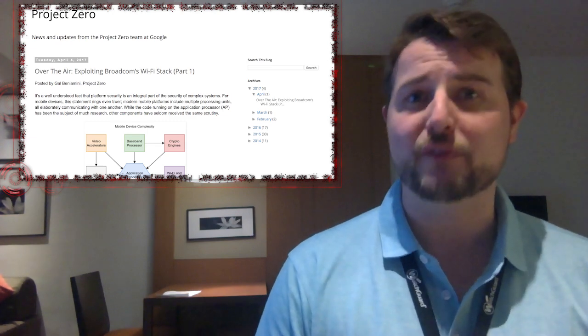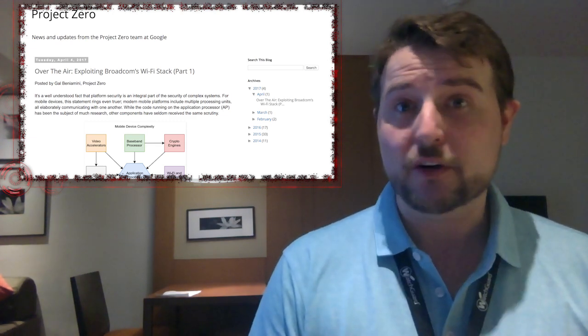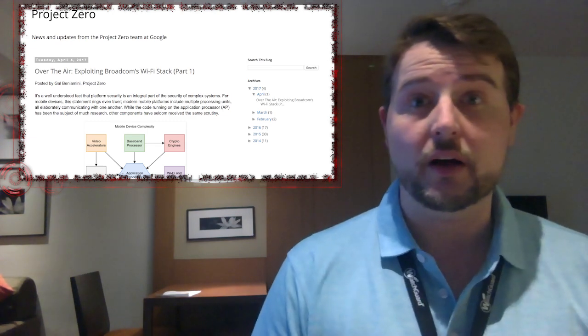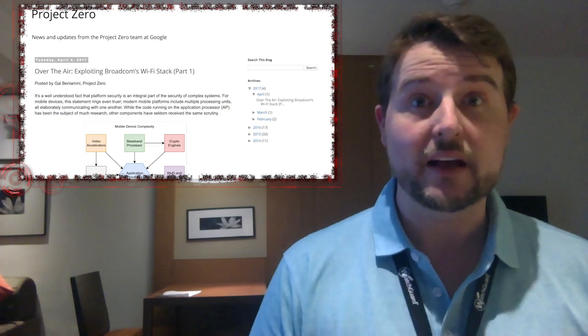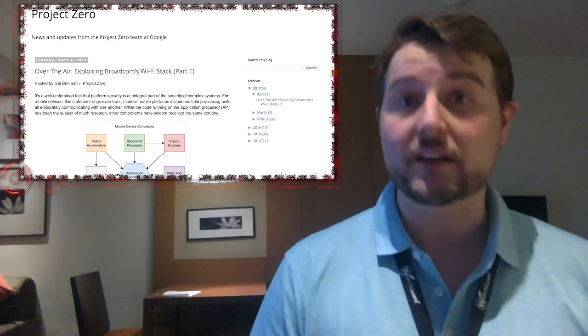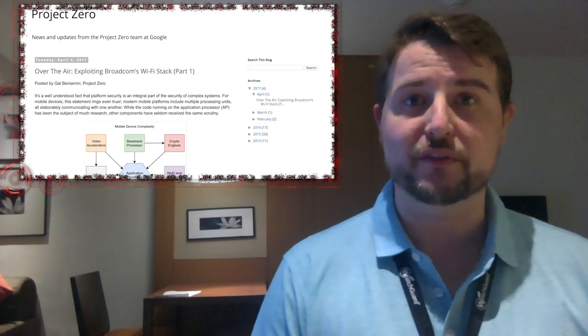So very dangerous vulnerabilities, not only because an attacker can exploit it remotely, but because they can exploit it wirelessly just by being within range of your phone.